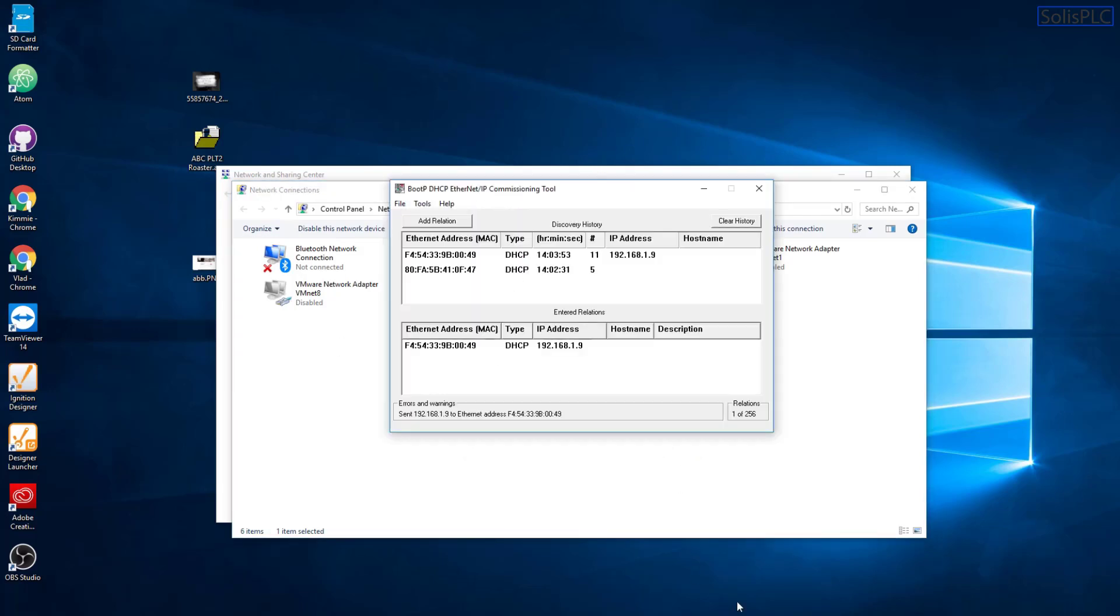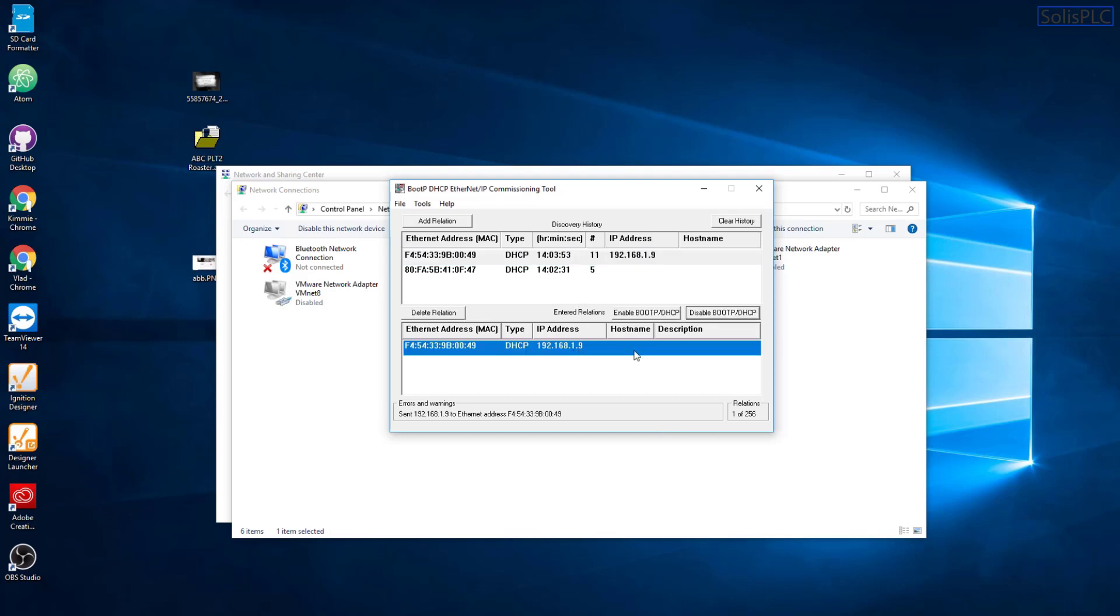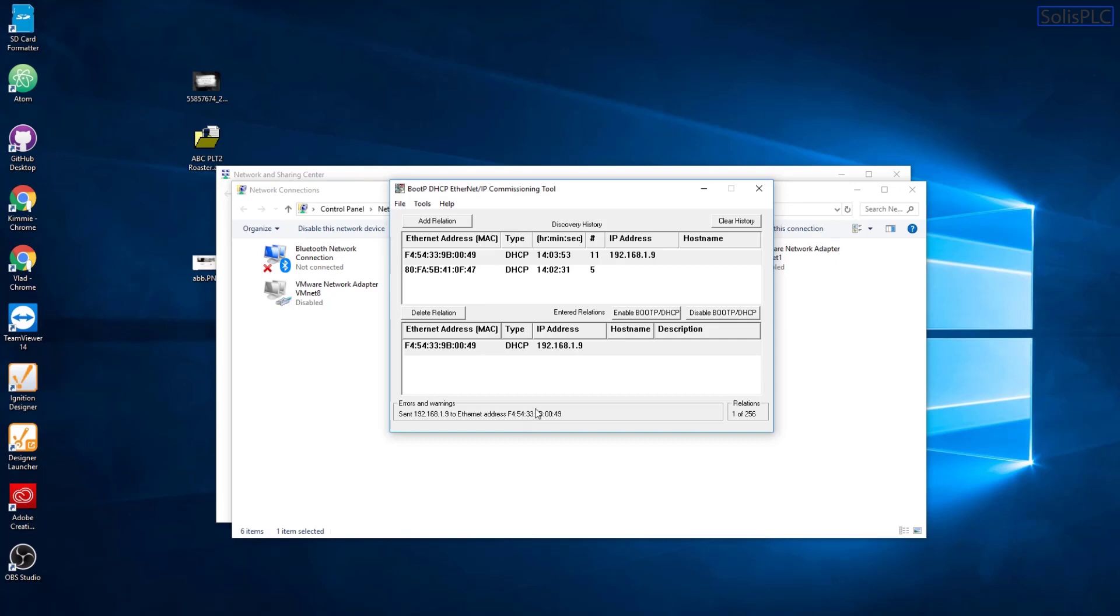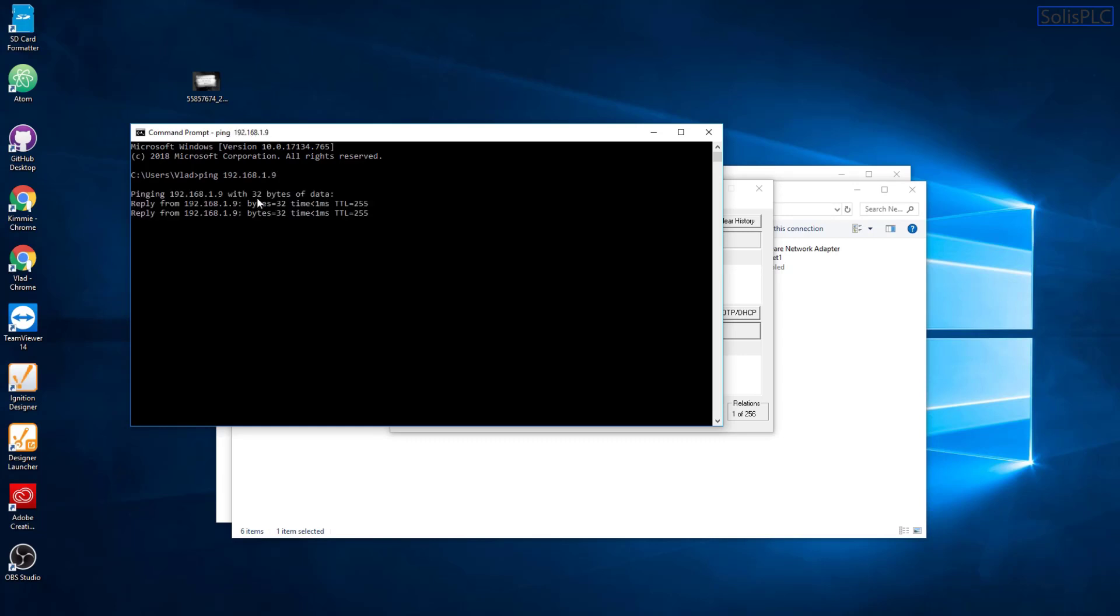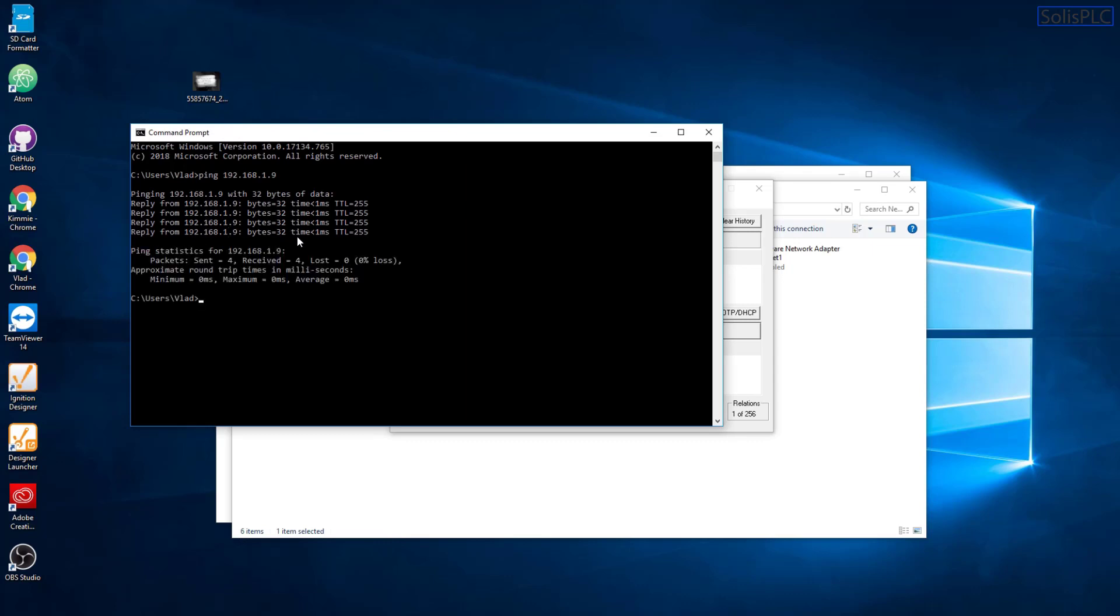And let's go back into the BootP tool. And you'll notice that it did take the IP address. And what we can do here is we're going to click this Disable. And you'll notice that the Sent message is being confirmed, that everything has been taken by this PointIO rack as expected. And it now has the IP address of 192.168.1.9. The way we can verify this is we can go into our command prompt, type in ping 192.168.1.9. And as you can see, the module responds as expected.